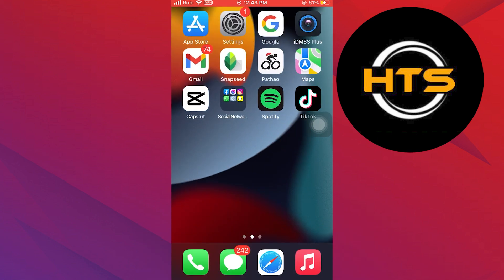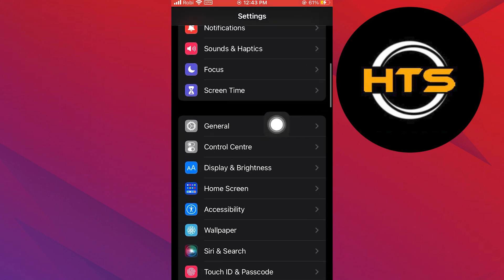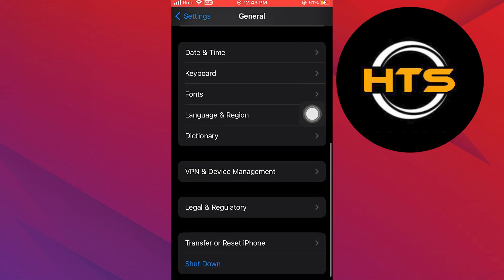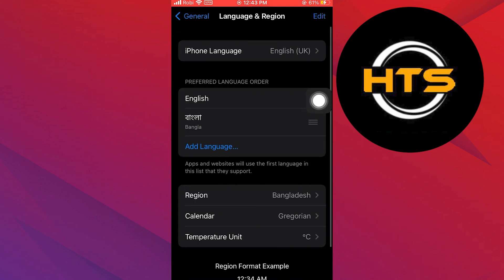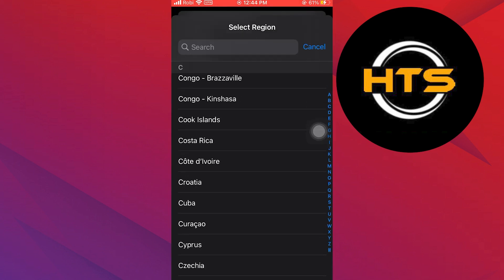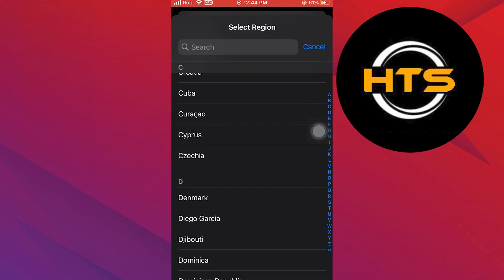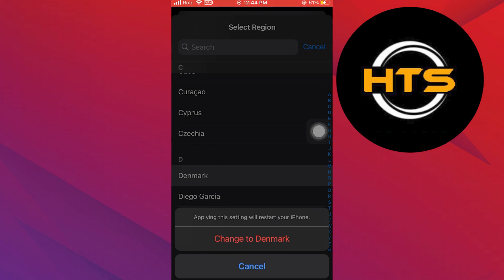First, go to Settings from your apps menu. Then, tap on General. After this, select Language and Region. Scroll down and select Region. Select the region that you want to change and submit your selection.